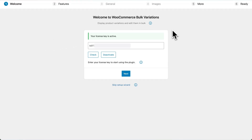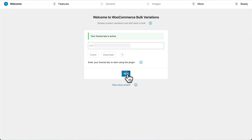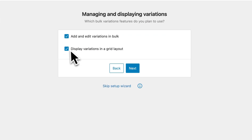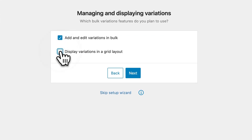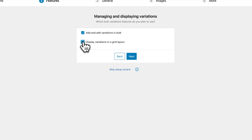Now, if it's your first time installing the plugin, then this will launch the setup wizard where you can enter your license key, click on Activate, and then click on Next. As for features, I would enable both options and then click on Next.